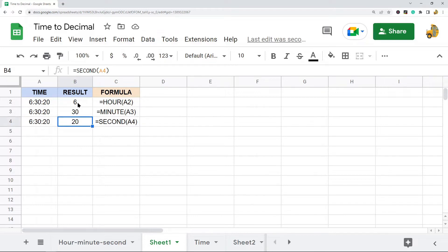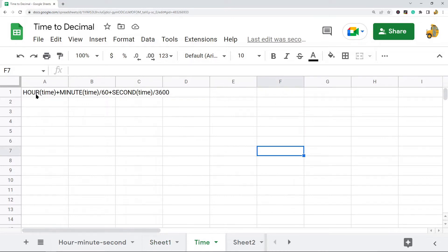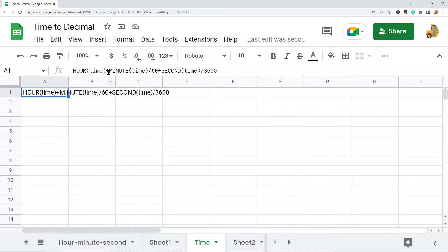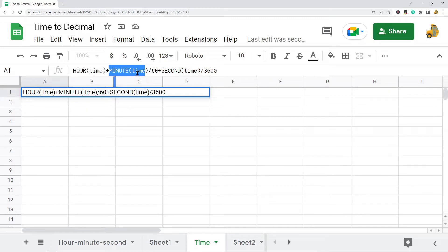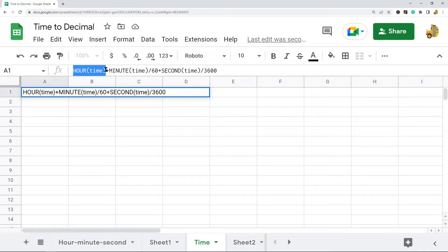Now we can use these functions to convert a time to a decimal value with this syntax. We take the HOUR function with our time, which returns the hour portion. Then we add the MINUTE portion of the time — but we divide the MINUTE function by 60, because there are 60 minutes in an hour. This gets all the values into the same unit, essentially.